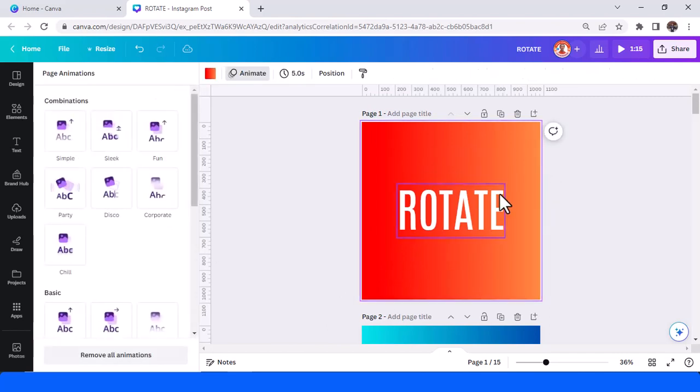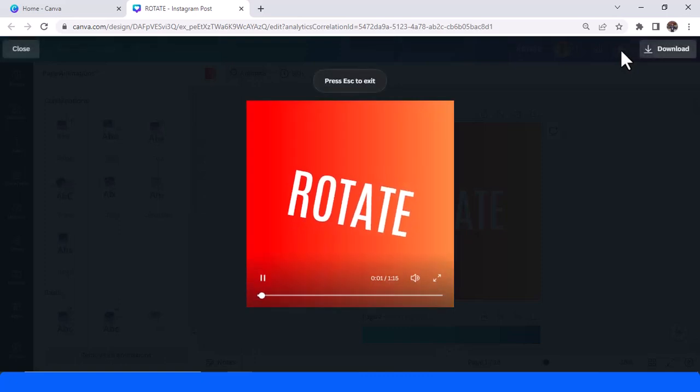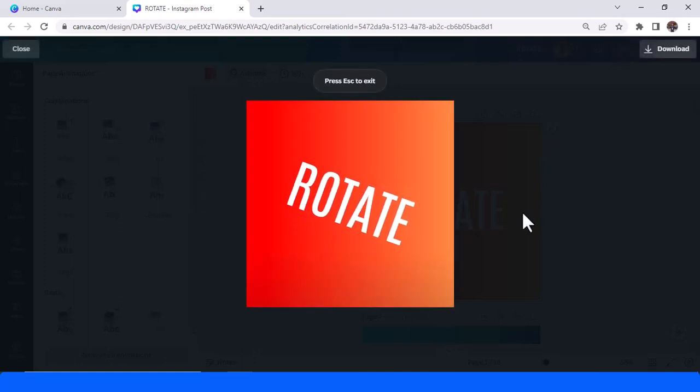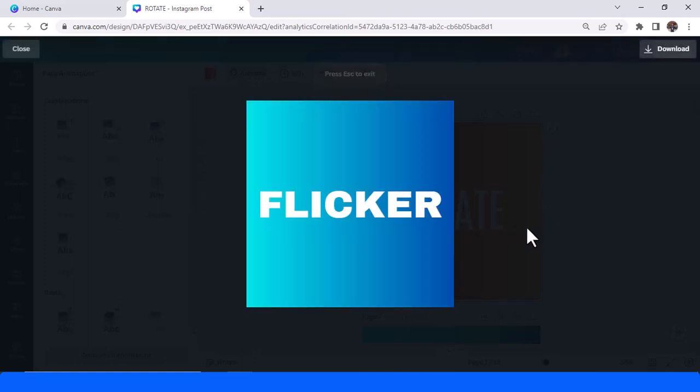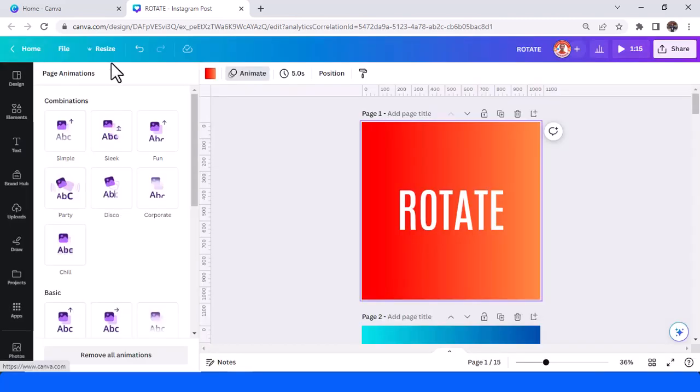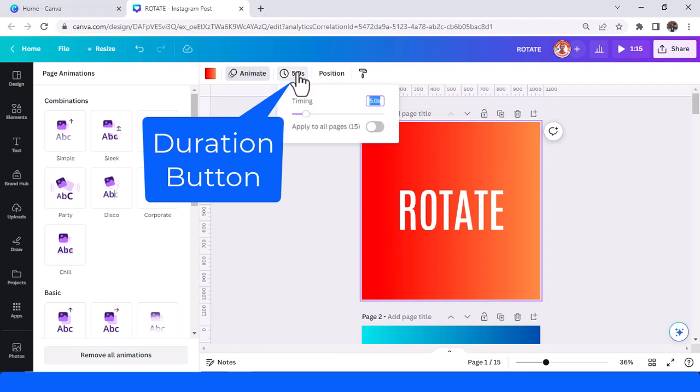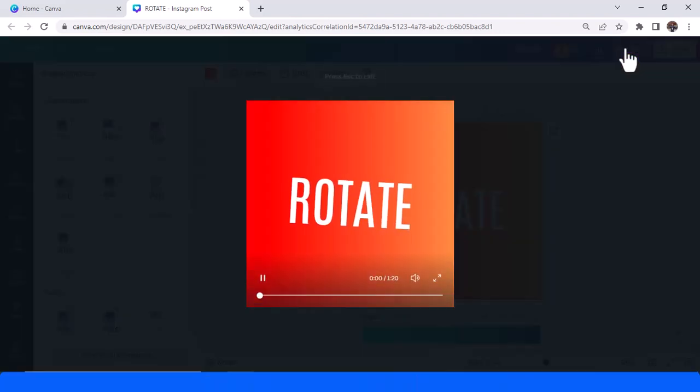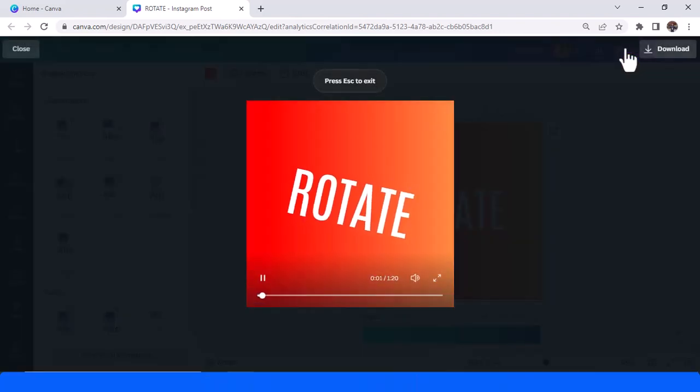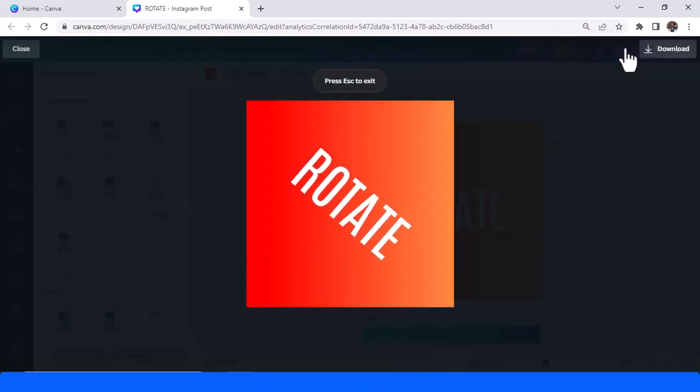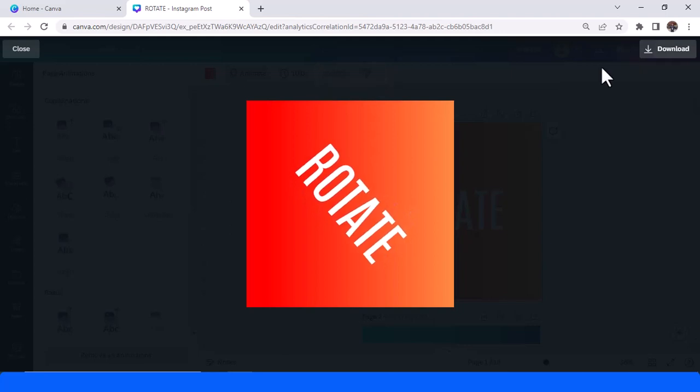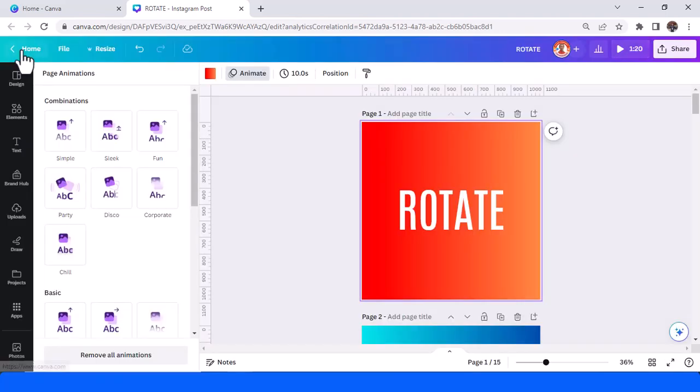After you click this, let me show you if you play it, this will be a five second animation. So you can add this page animation to 10, for example, and then play. So the rotation will be for 10 seconds. You can add this.